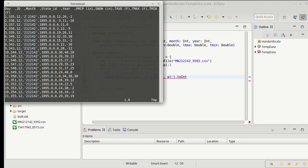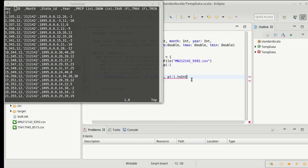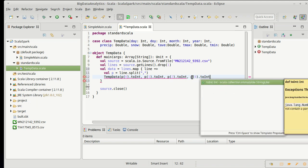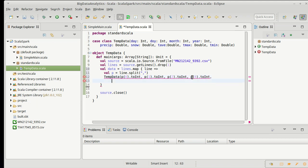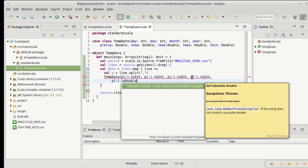We're going to skip 3, and then 4 is year. So, comma, p sub 4 dot 2 int, and all the rest are converted to doubles.